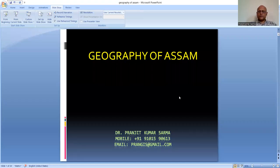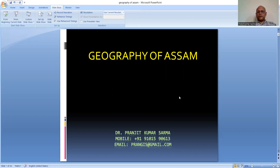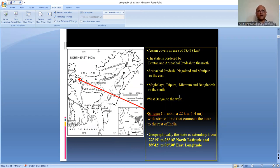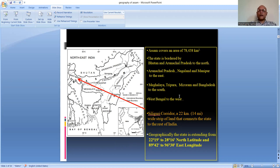Let's start the topic - the geography of Assam. We are very much aware that Assam is one of the important states of India, located in the northeastern part of the country. The state covers an area of 78,438 square kilometers. The boundary of Assam is: in the north, Bhutan and Arunachal Pradesh; in the east, Arunachal Pradesh, Nagaland, and Manipur; in the south, Meghalaya, Tripura, Mizoram, and Bangladesh.